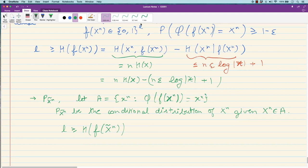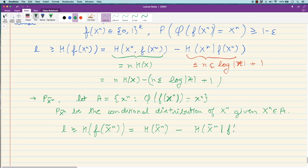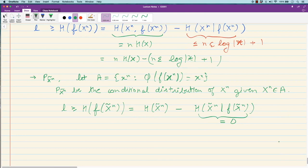The idea: if we can restrict our attention to some other distribution under which the error is zero, the Fano bound will be exact. Let A be the set of those x^n for which no error occurs, i.e., the decoder recovers x^n exactly. Define p̃_{x^n} as the conditional distribution of x^n given that x^n belongs to A. Under this new distribution there is zero error, so the Fano term H(x̃^n | f(x̃^n)) is zero.